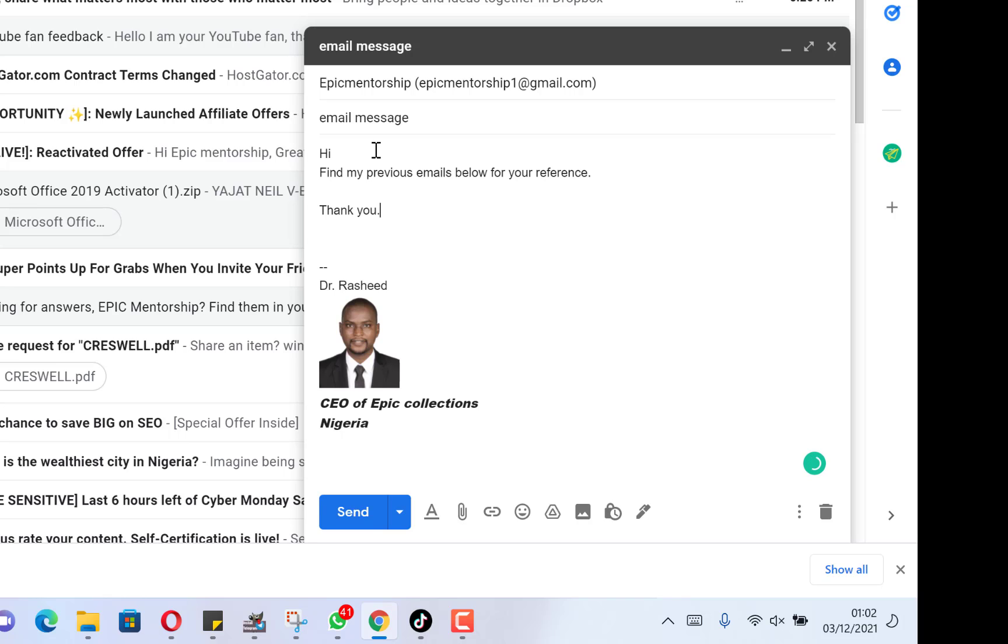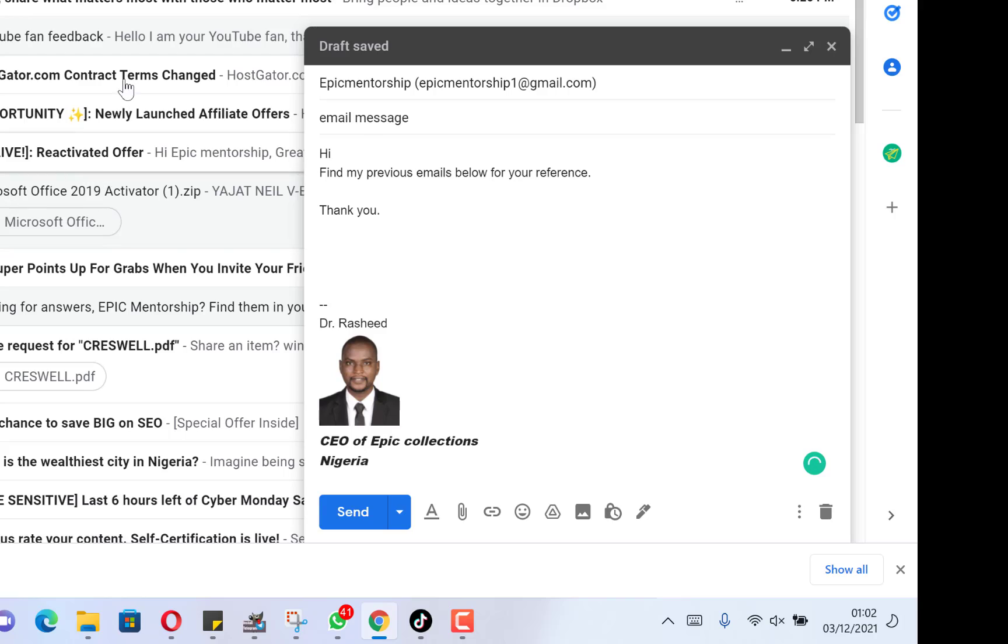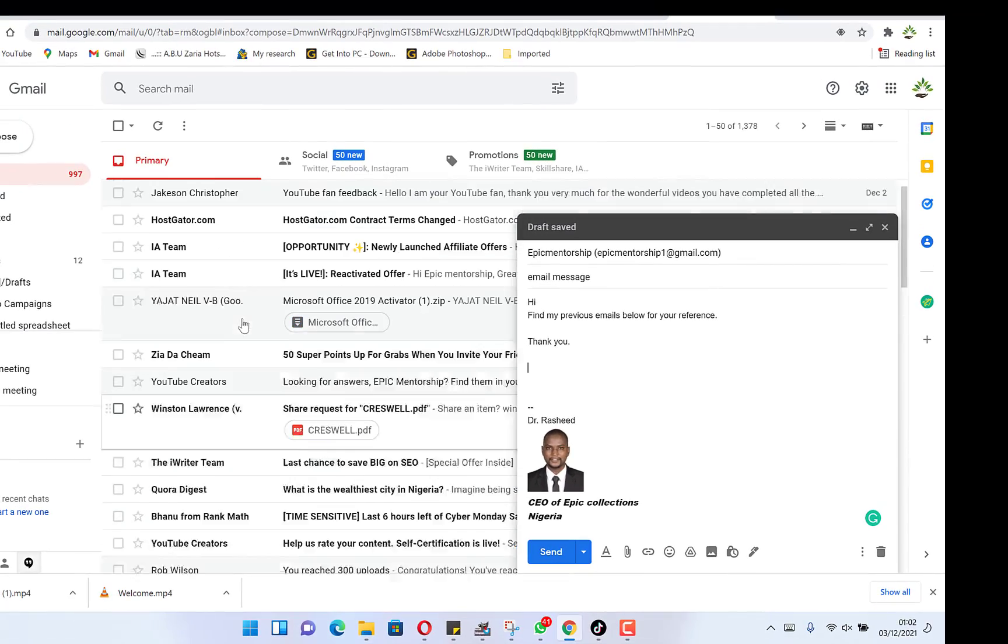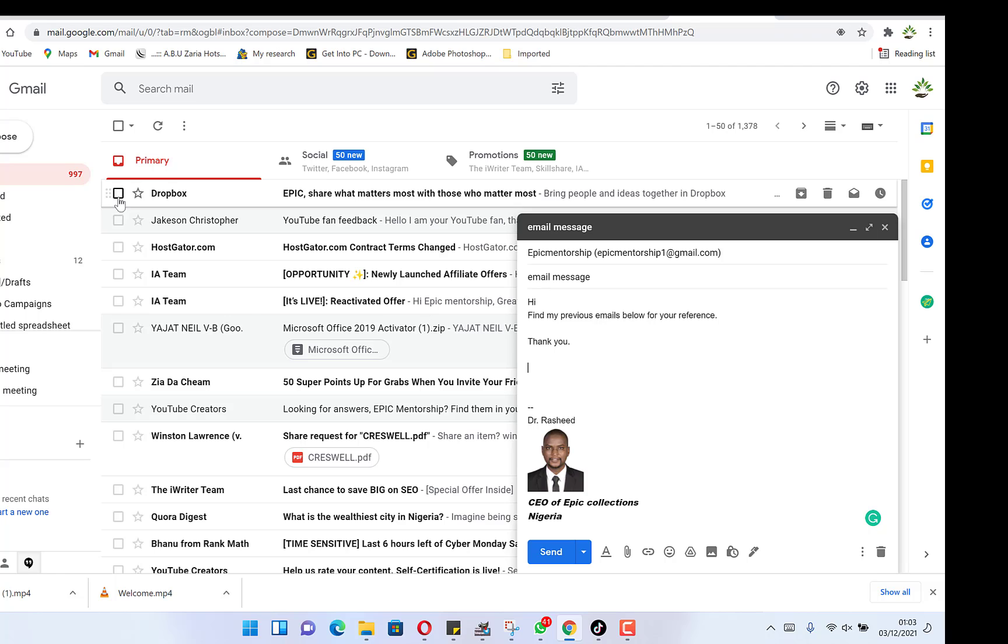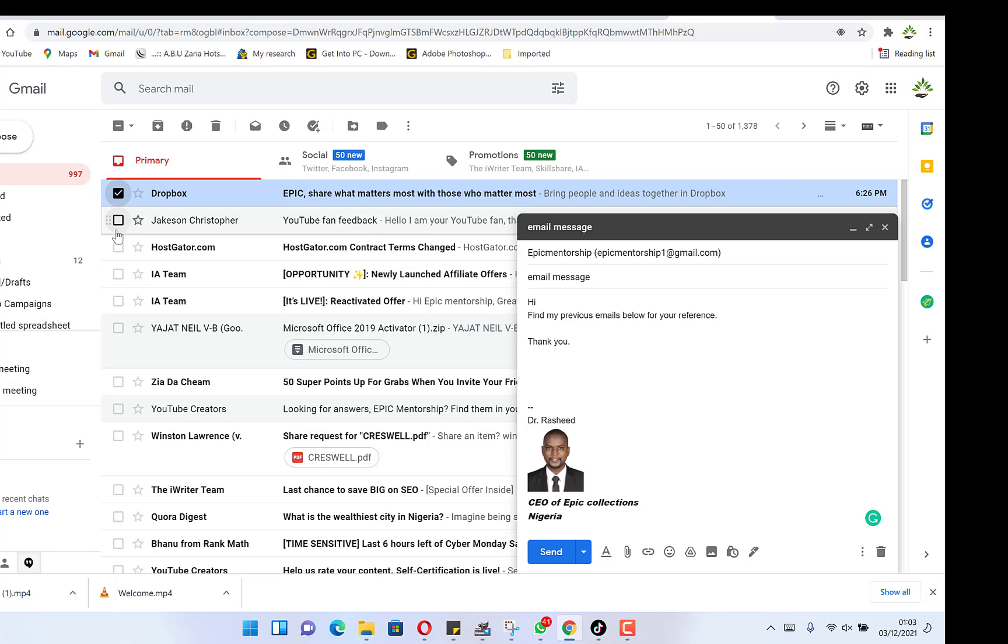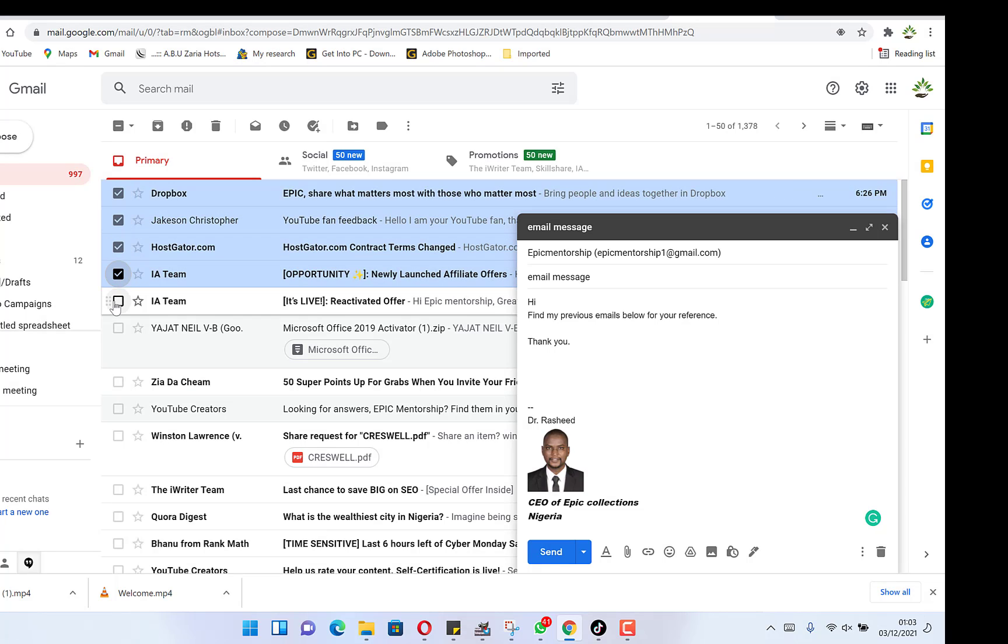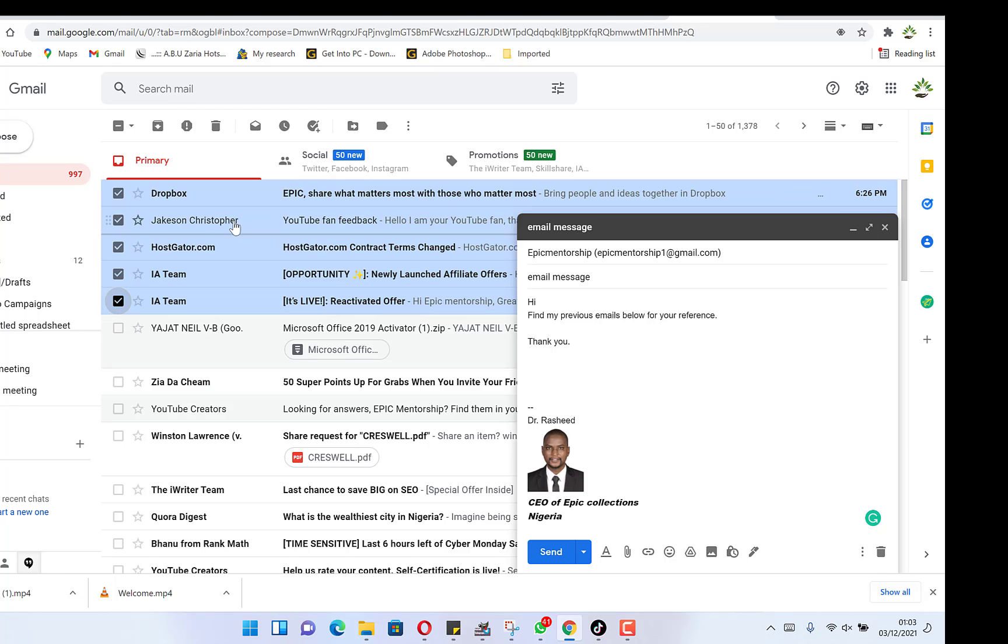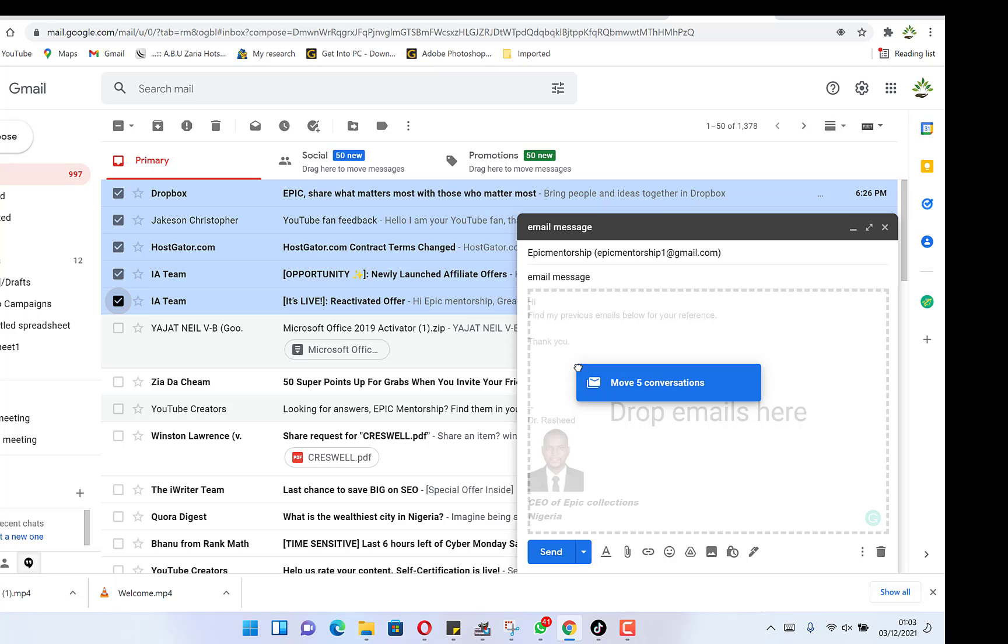And we want to put that email, the list of emails at the bottom over here. So all we need to do is highlight those emails within our inbox. For example, we're sending this Dropbox, this Jackson, this HostGate or this IA team. We just select them. For example, we have now five emails. We drag and drop them over here.